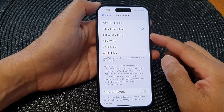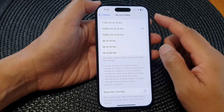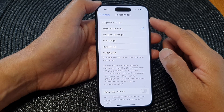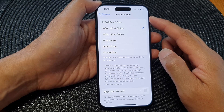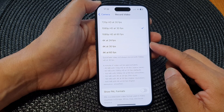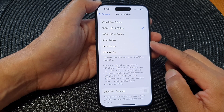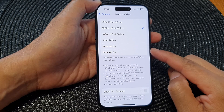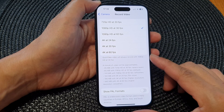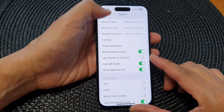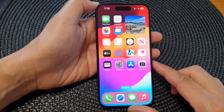In this video we're going to take a look at how you can set the camera to record video to 4K at 24 fps, 30 fps, or 60 fps. First, let's go back to the home screen by swiping up at the bottom of the screen.